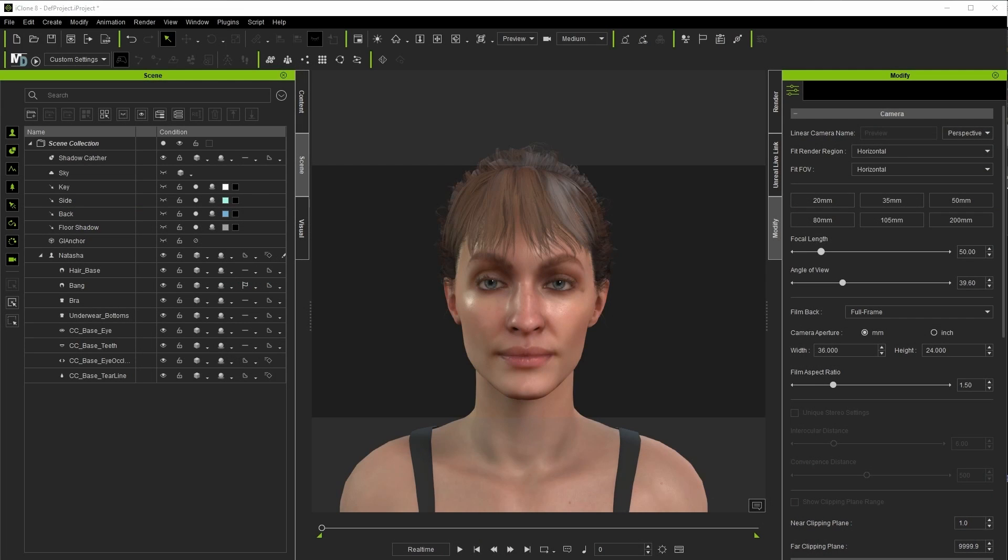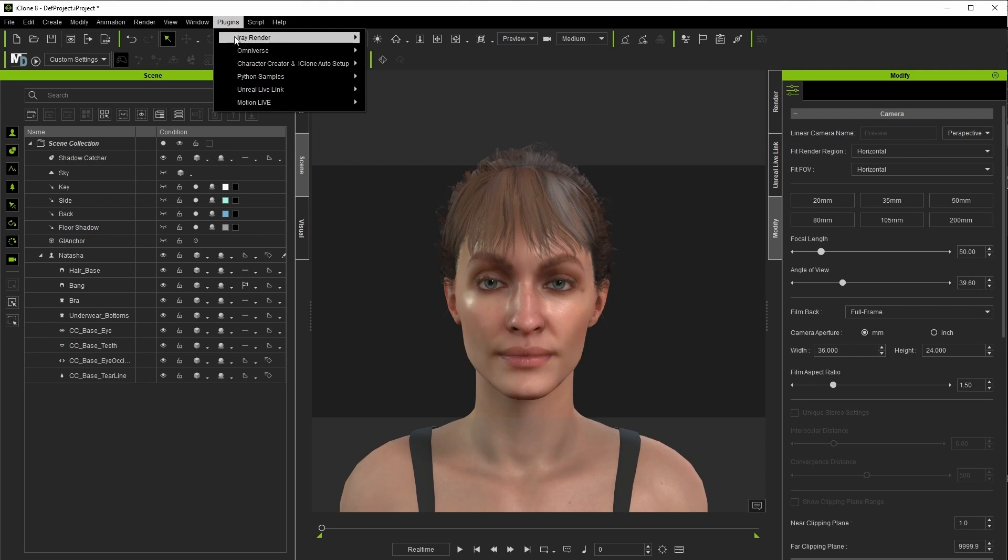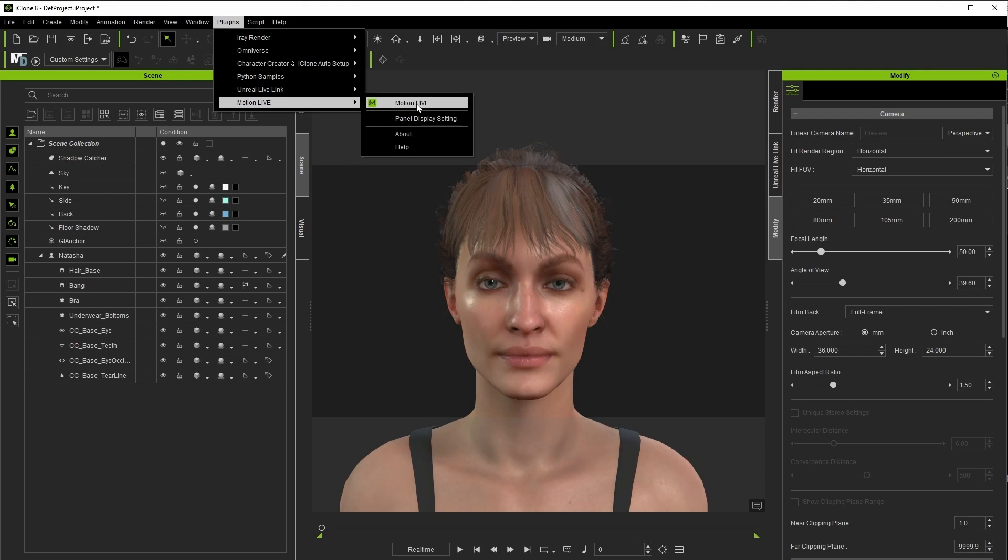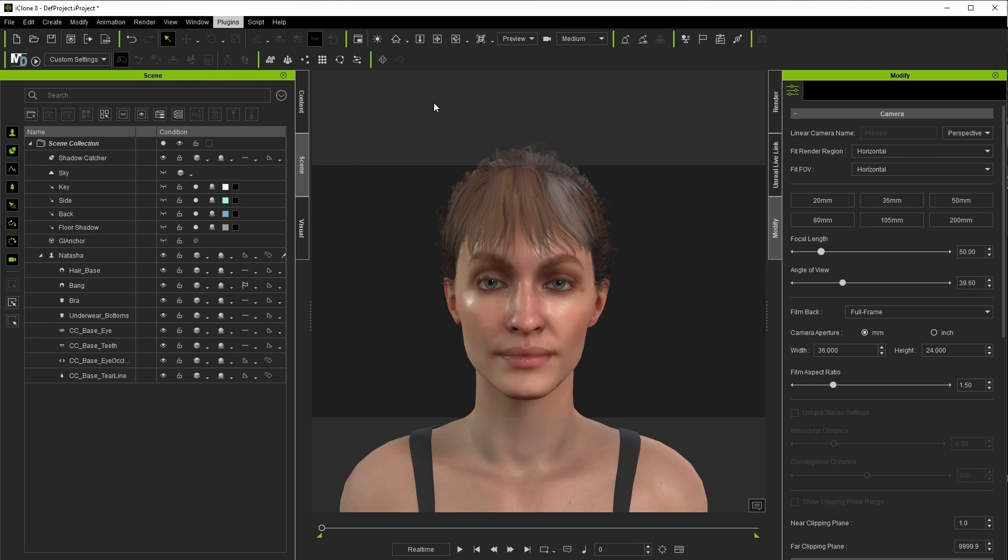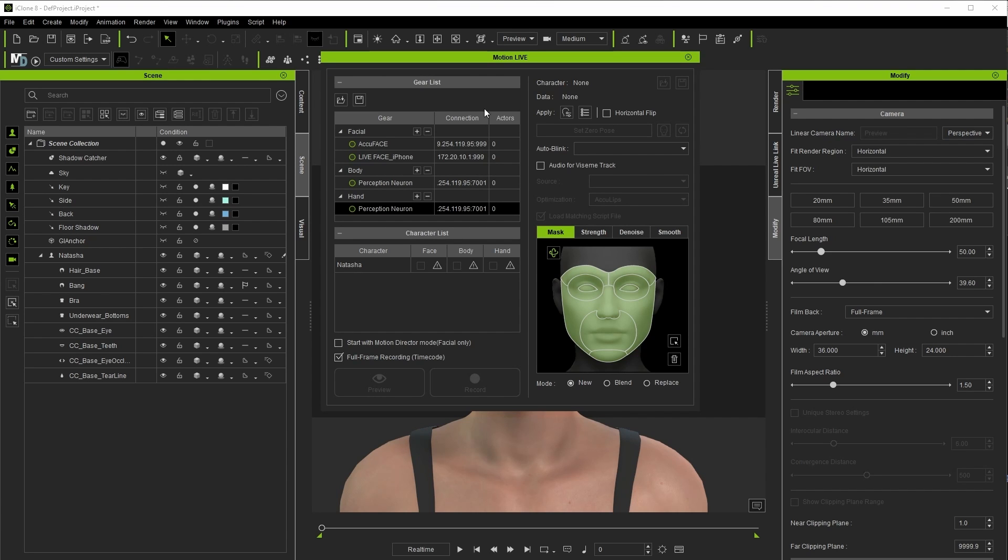To get started, once you open up iClone, you're going to go up to plugins, motion live, and finally the motion live tab. Here you can see the various modules installed on this system with AccuFace being the first listed here and the one we'll focus on.